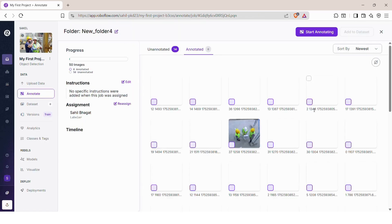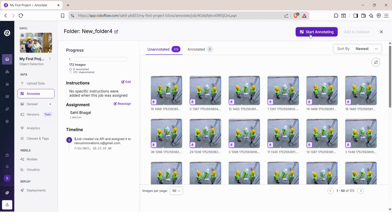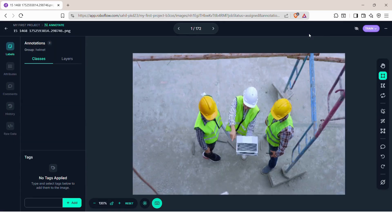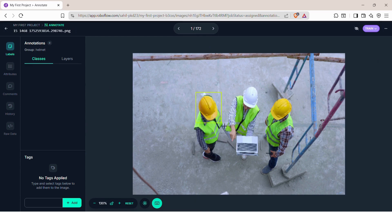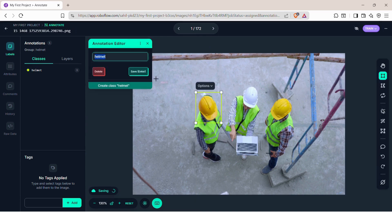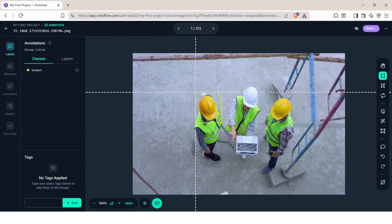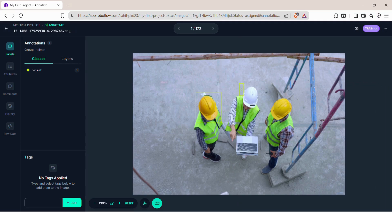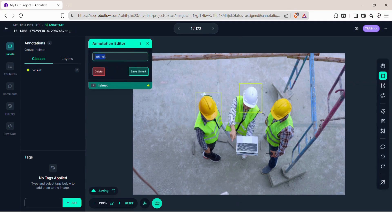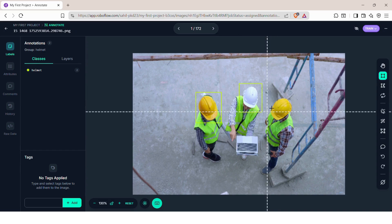Then click on Start annotating. Now you'll see your images one by one. Use your mouse to draw a box around the object and type the label — for example, helmet. Just follow the steps shown in the video; it's very easy. Note: it may take some time depending on how many images you have, but don't worry — it's a one-time process that will make your model work accurately later.